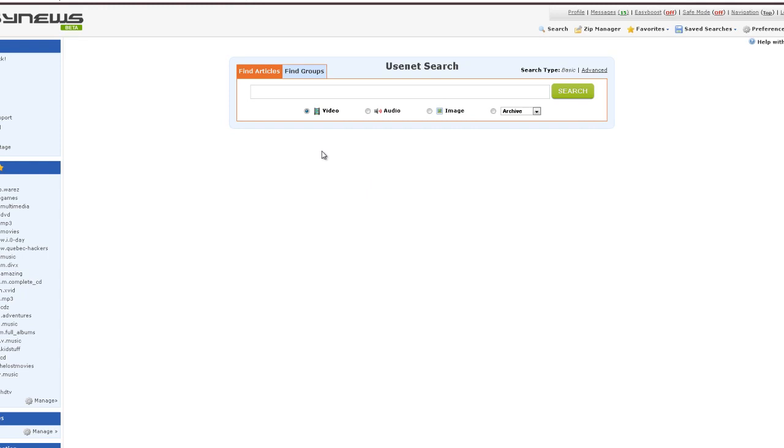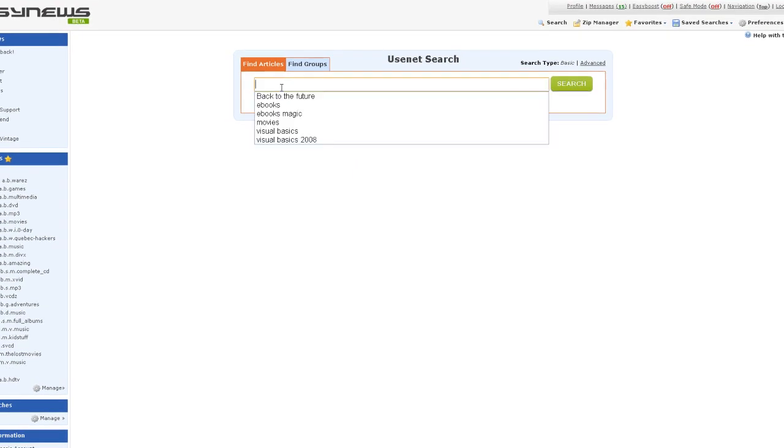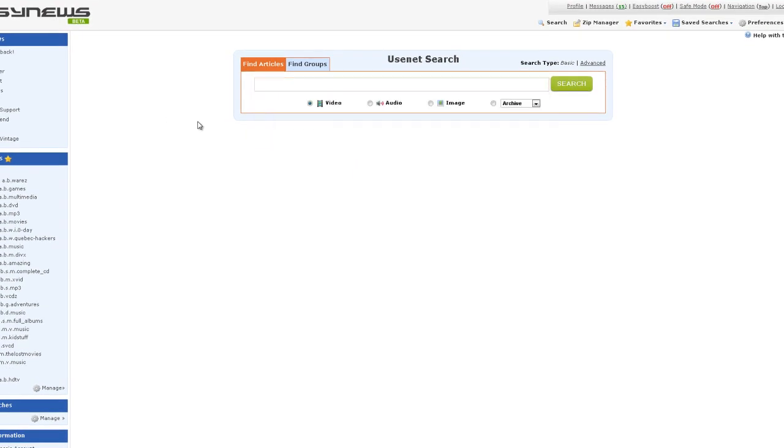That is one good thing about Easy News: when you actually sign up with them and pay for their service, you're actually getting their search engine too.